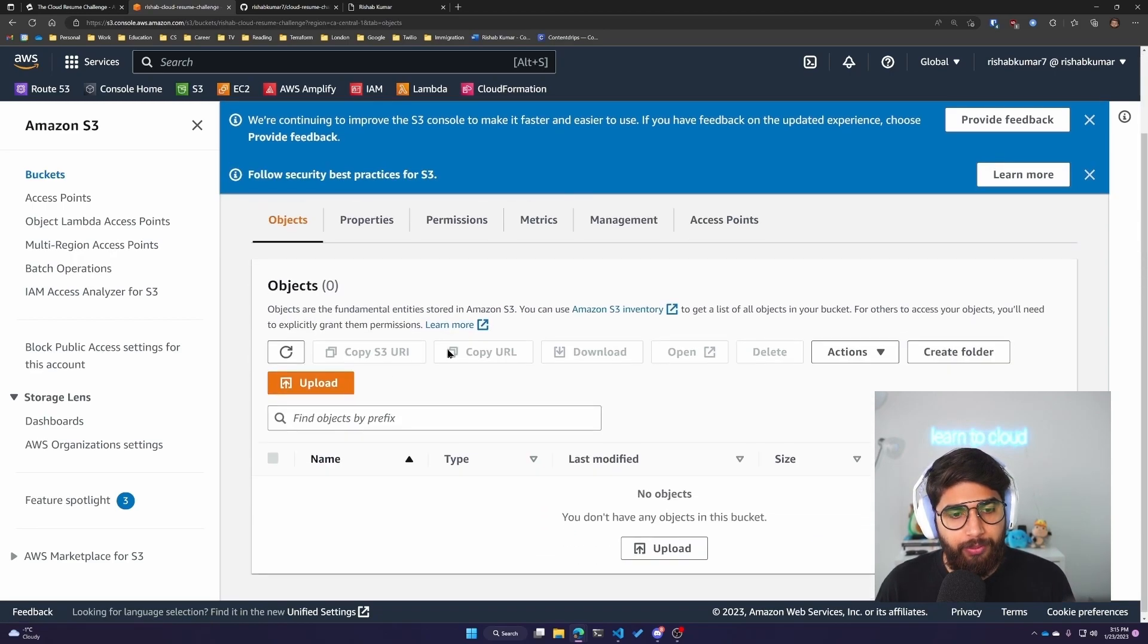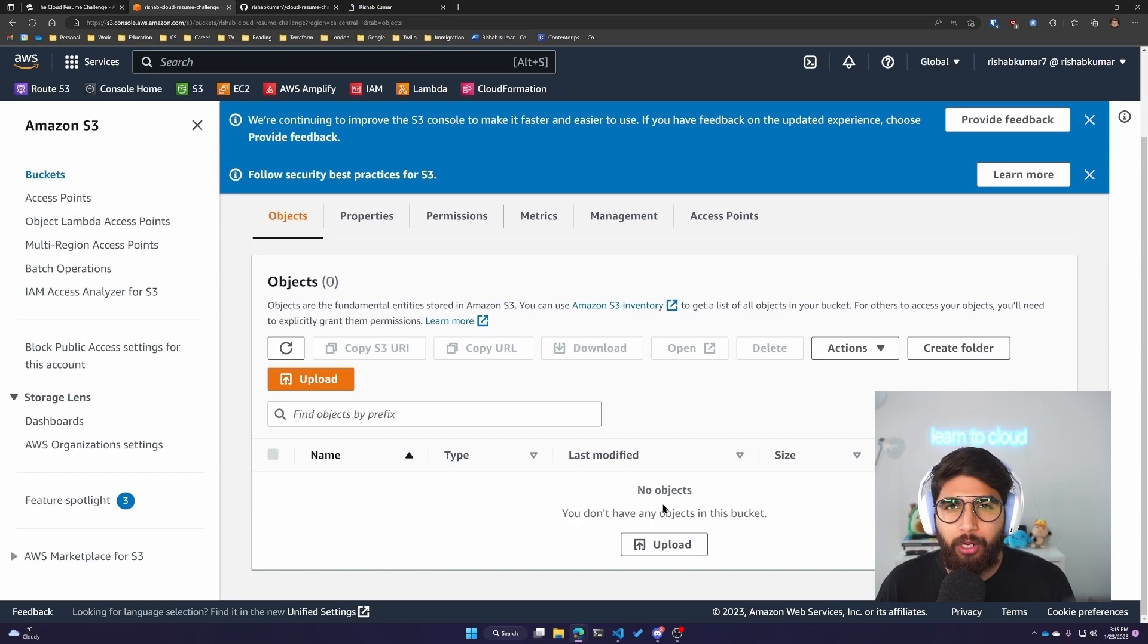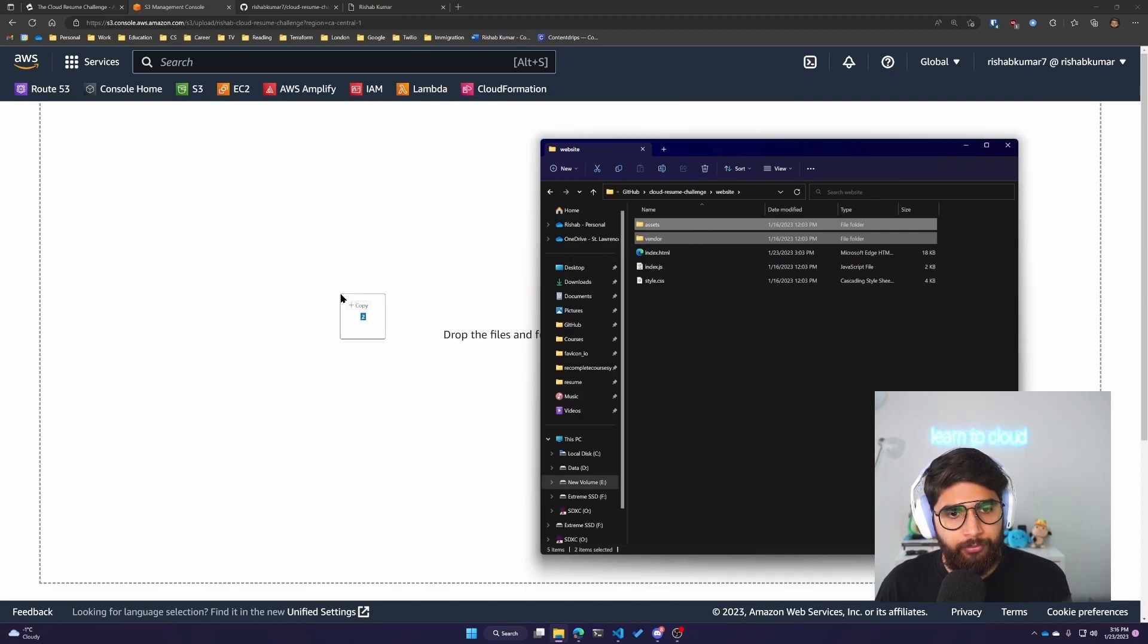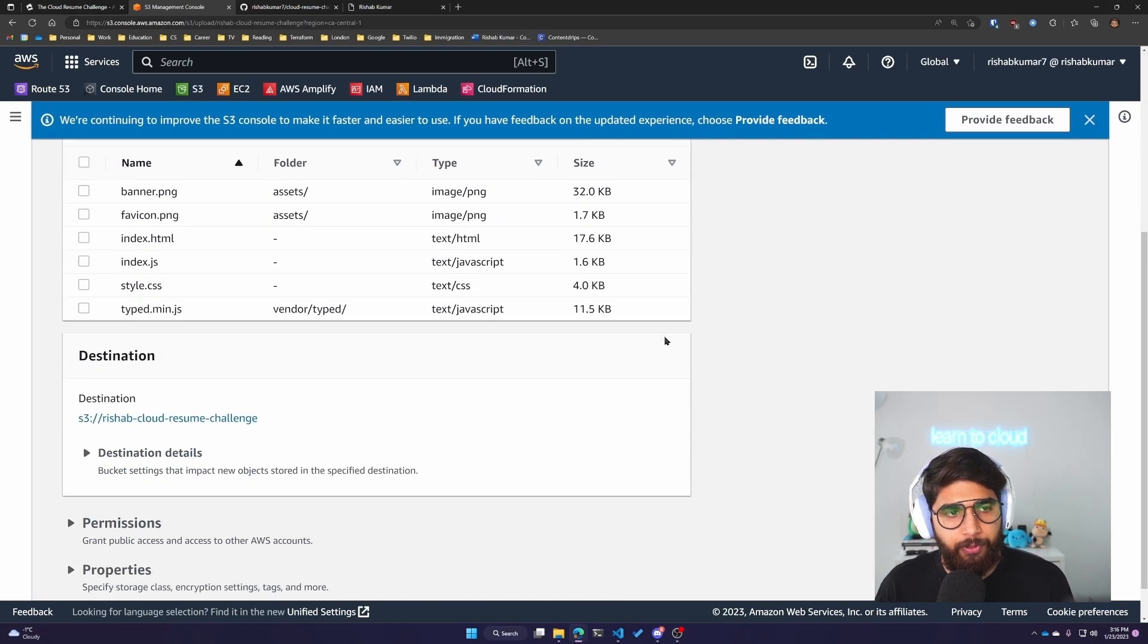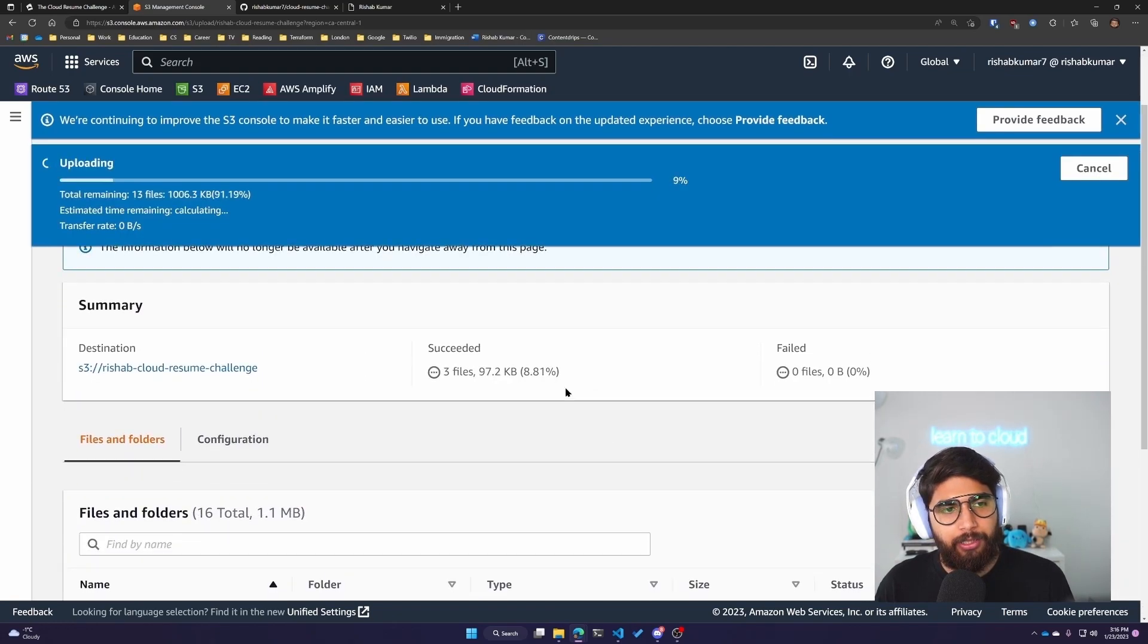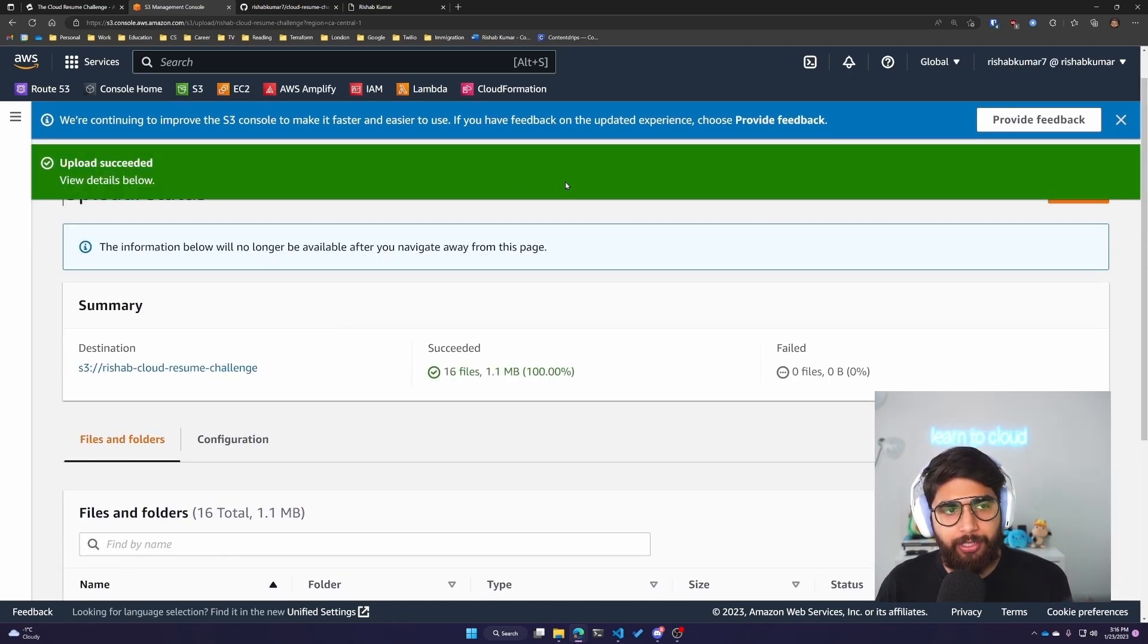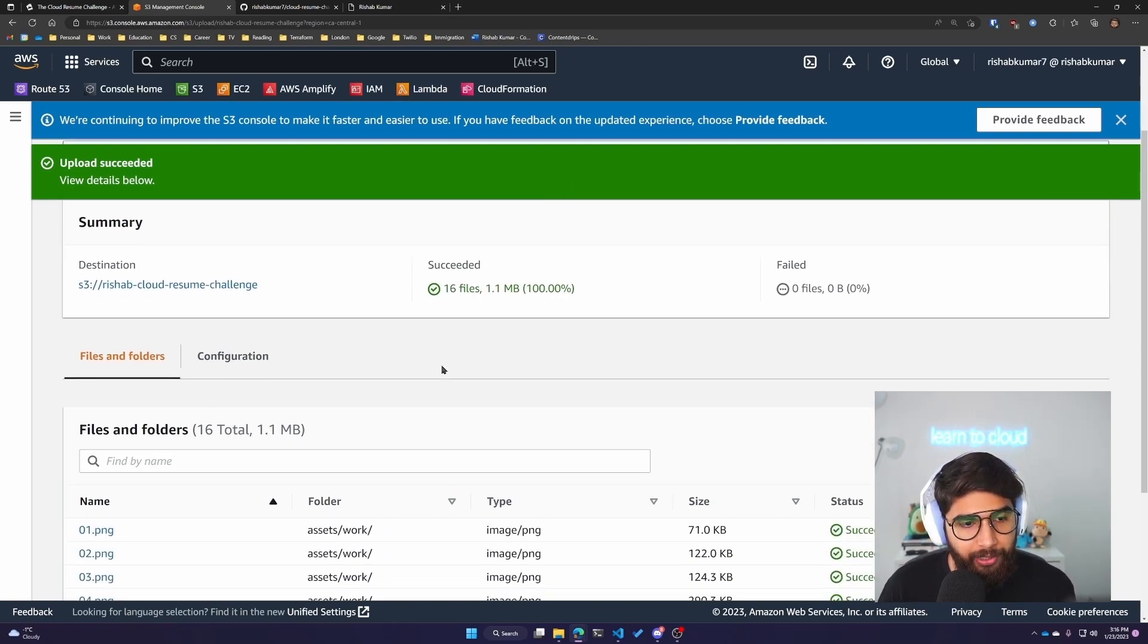After we have created the bucket, I'll click on the bucket and upload our website folder here. In total, we have 16 files. If I click on Upload, they'll start uploading those files, and we can see the progress. There we go, our files are uploaded to the S3 bucket.